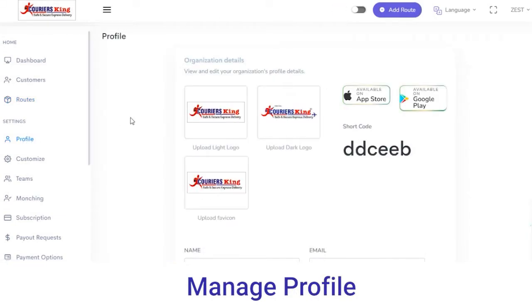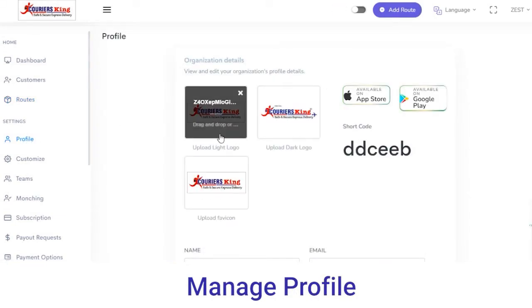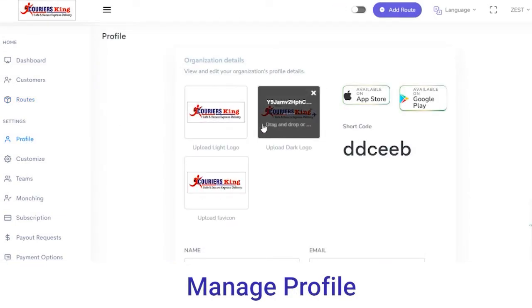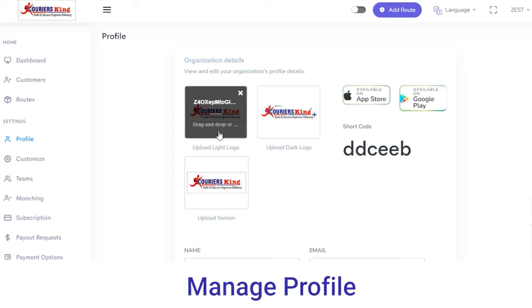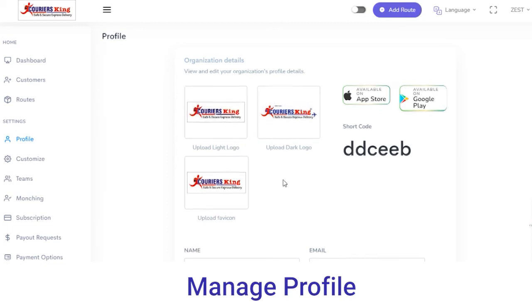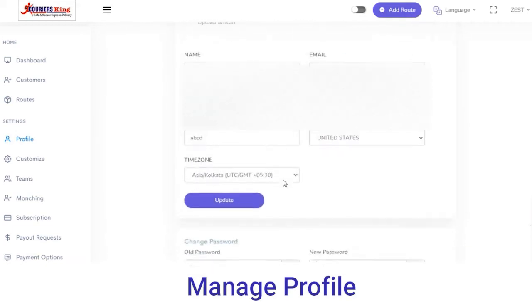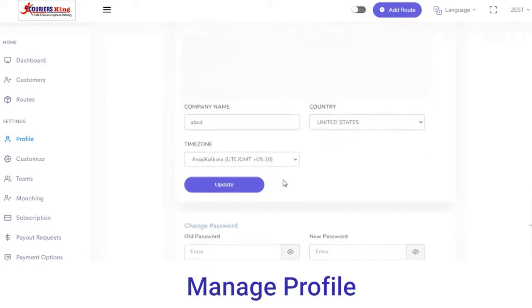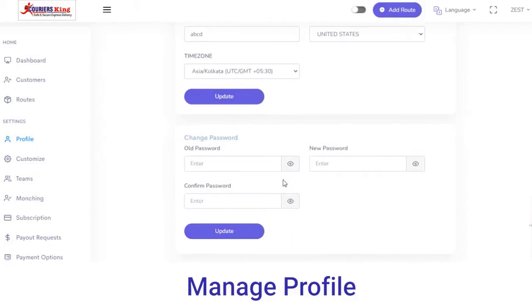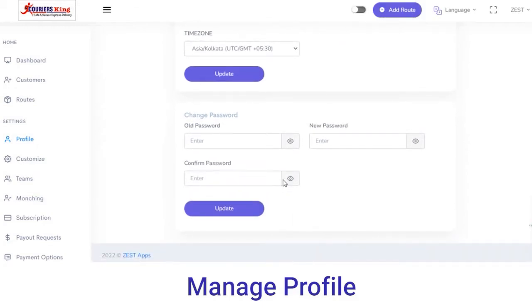Next, in the Settings section you have the Profile section from where you can customize your profile. From here you can add the logo — either a light logo or dark logo — and edit details such as name, email, time zone, etc. Click on the Update button and the details will be updated on the admin panel.